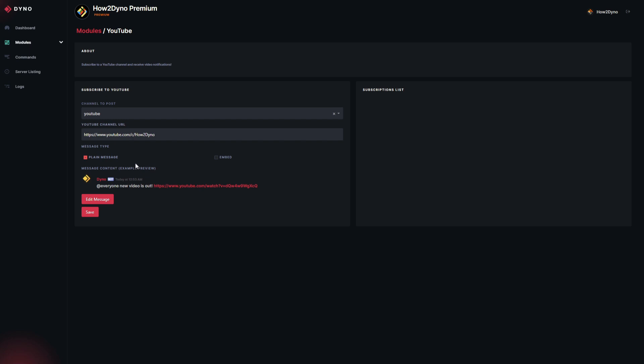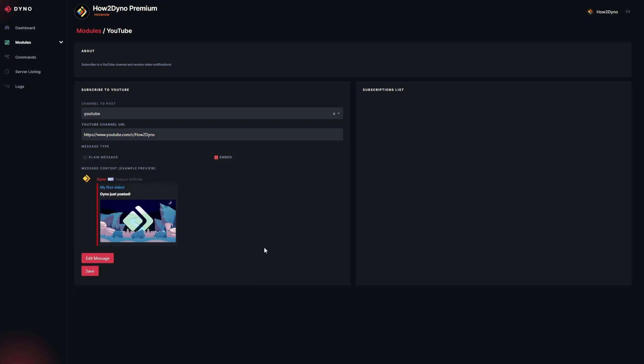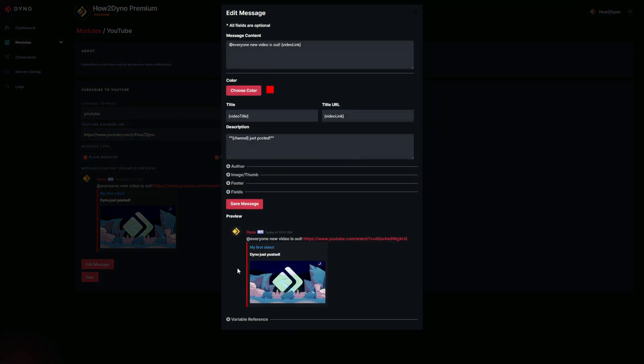Let's go ahead and set up our notifications. With this module, you can either have Dyno send a plain message, or a plain message plus an embedded message, or just an embedded message. For this example, I'm going to have Dyno send both. Keep in mind, if you want to mention a role, you will have to send a plain message for that role to be mentioned. To edit this configuration, hit Edit Message.